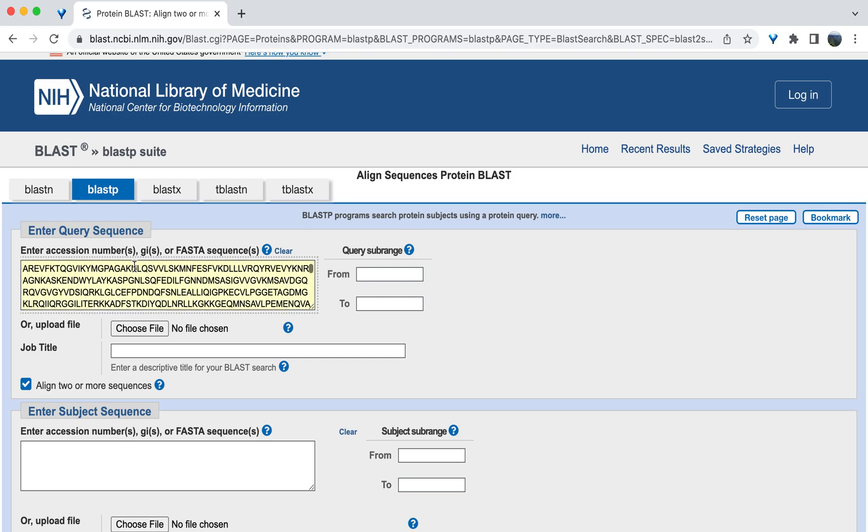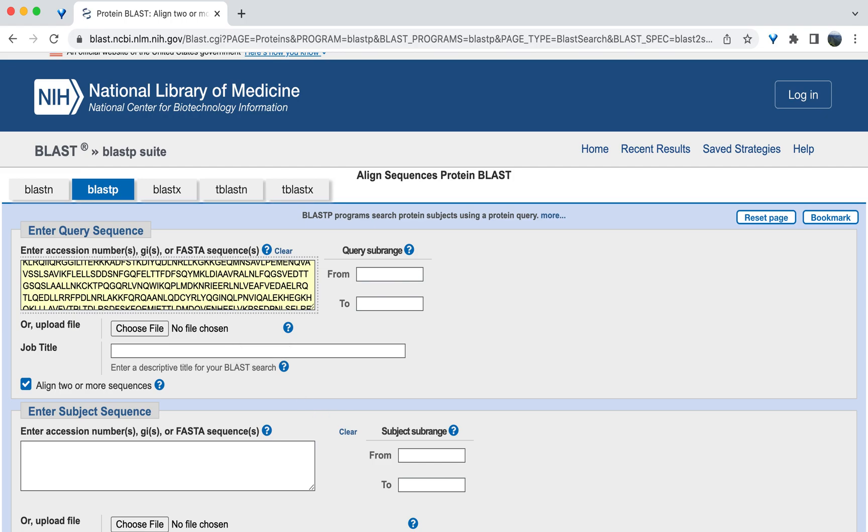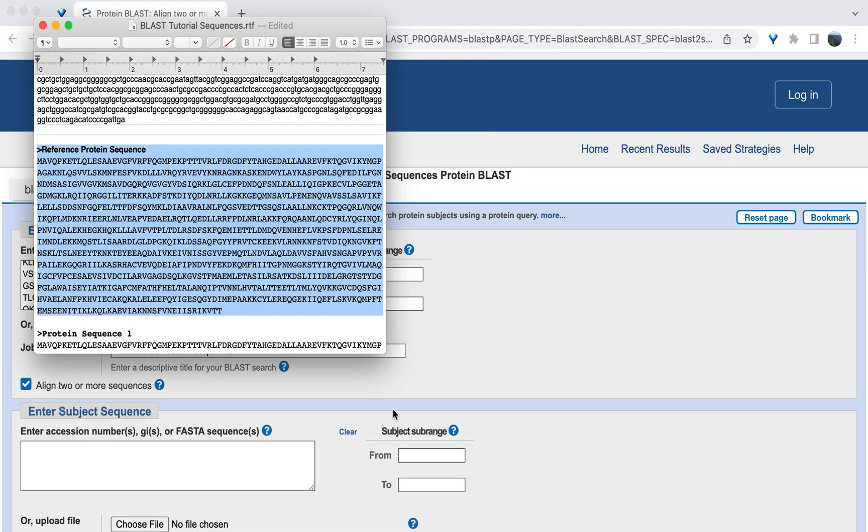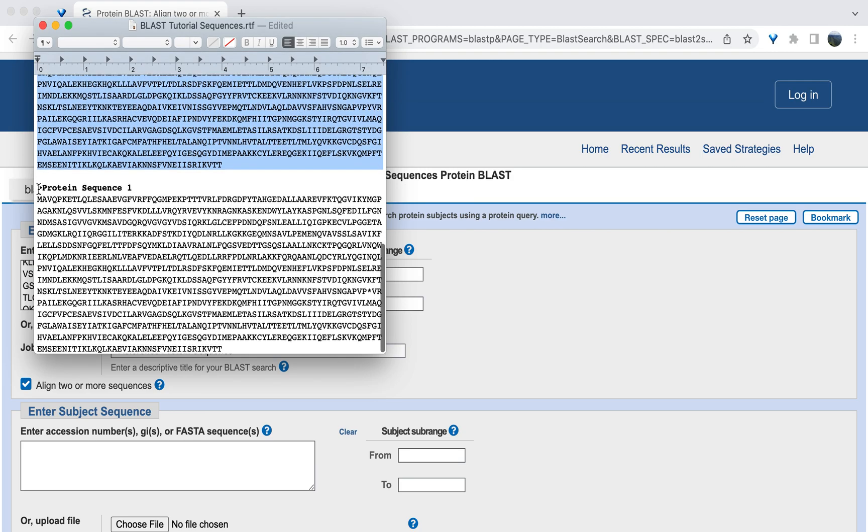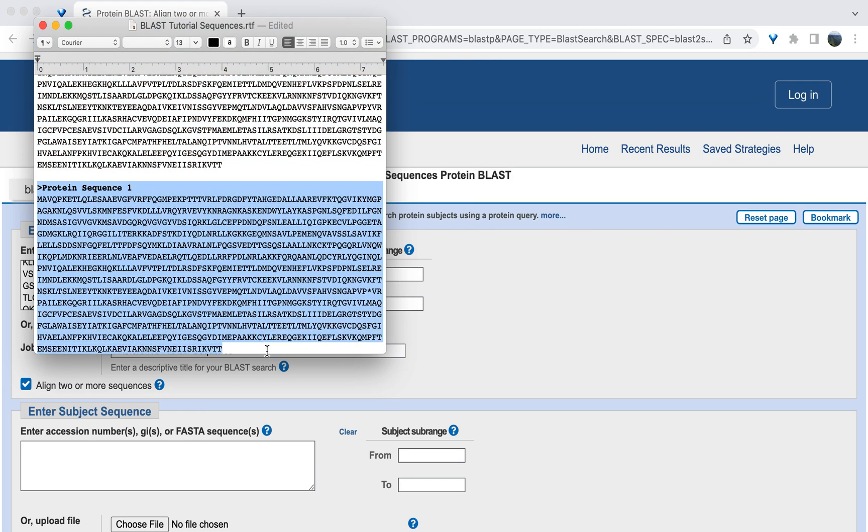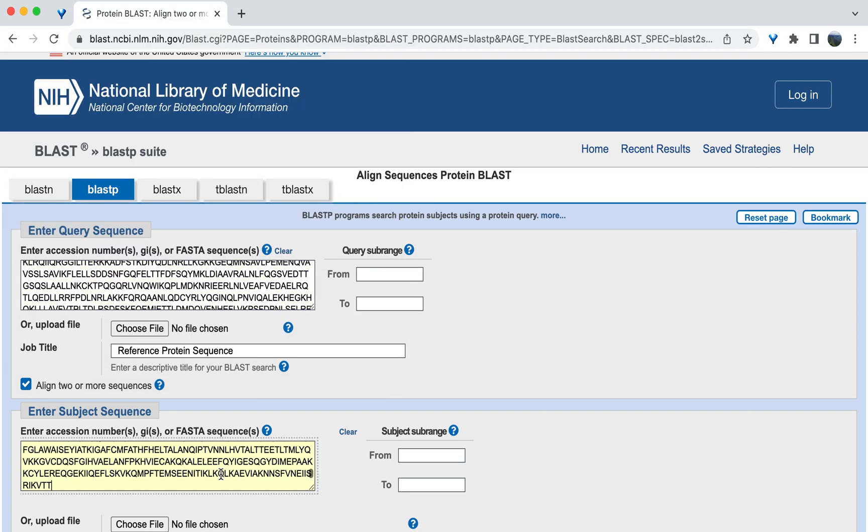Then copy and paste the other protein sequence into the box that's labeled enter subject sequence. You can enter one sequence into this box or multiple sequences. If you are entering multiple sequences, you can put them in one after another, each starting with a description line. It is important to include the description line because this will help you distinguish between the two sequences once they have been aligned to the reference. So our second sequence. Copy and paste.